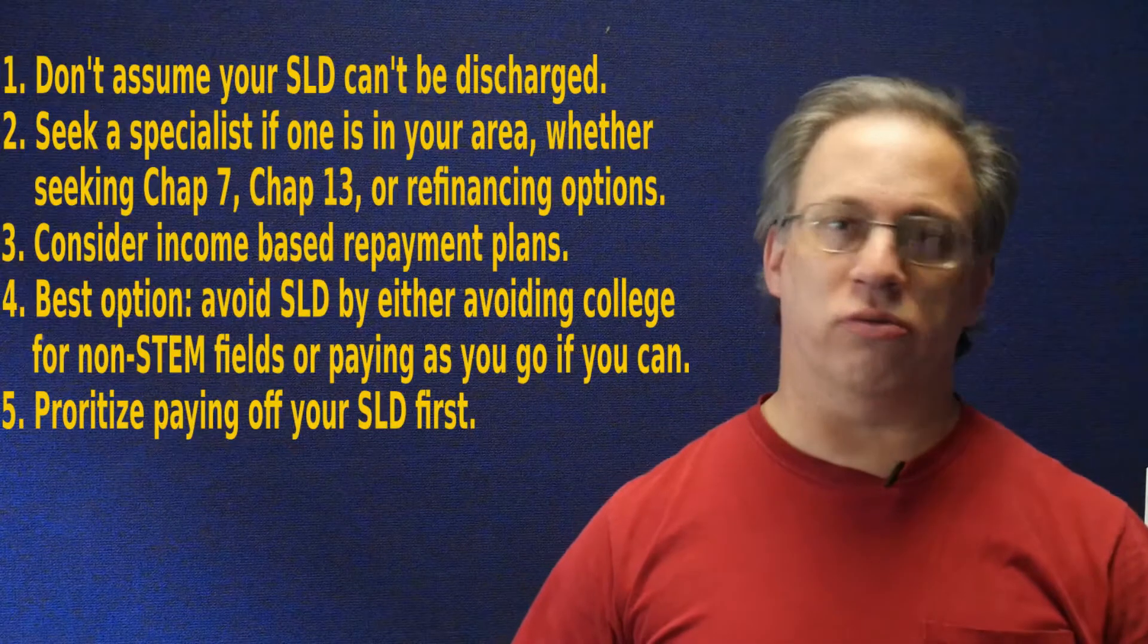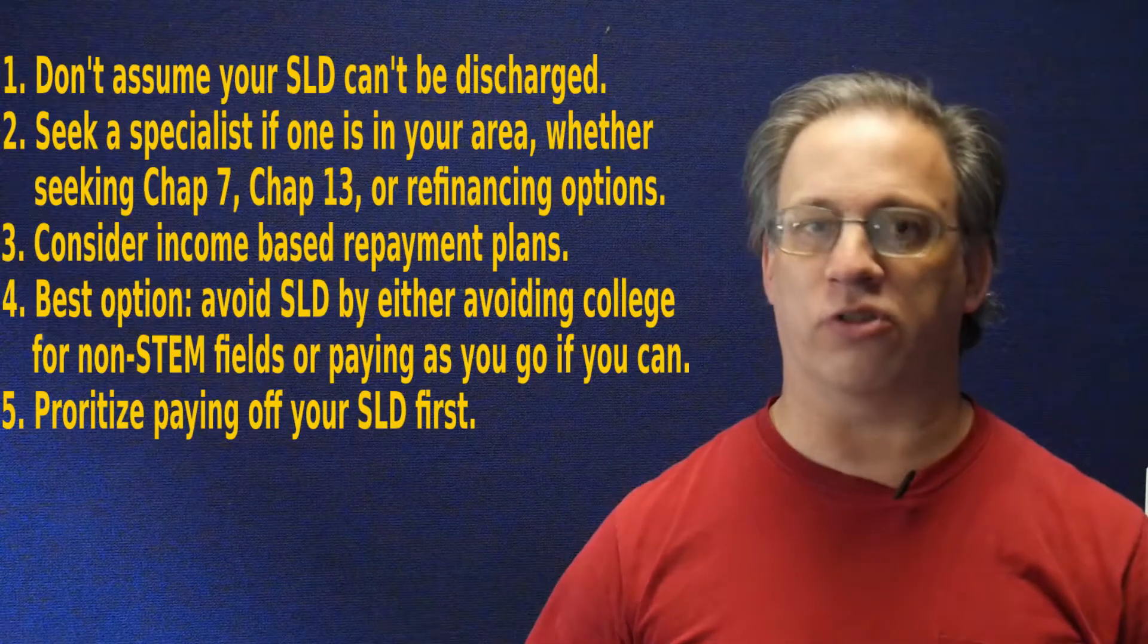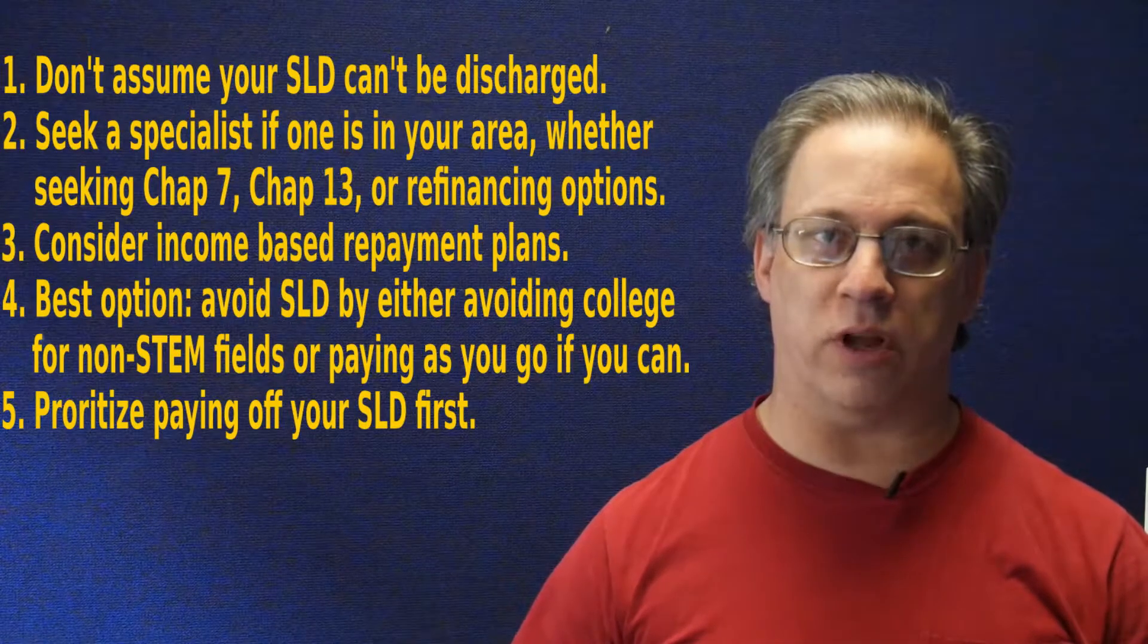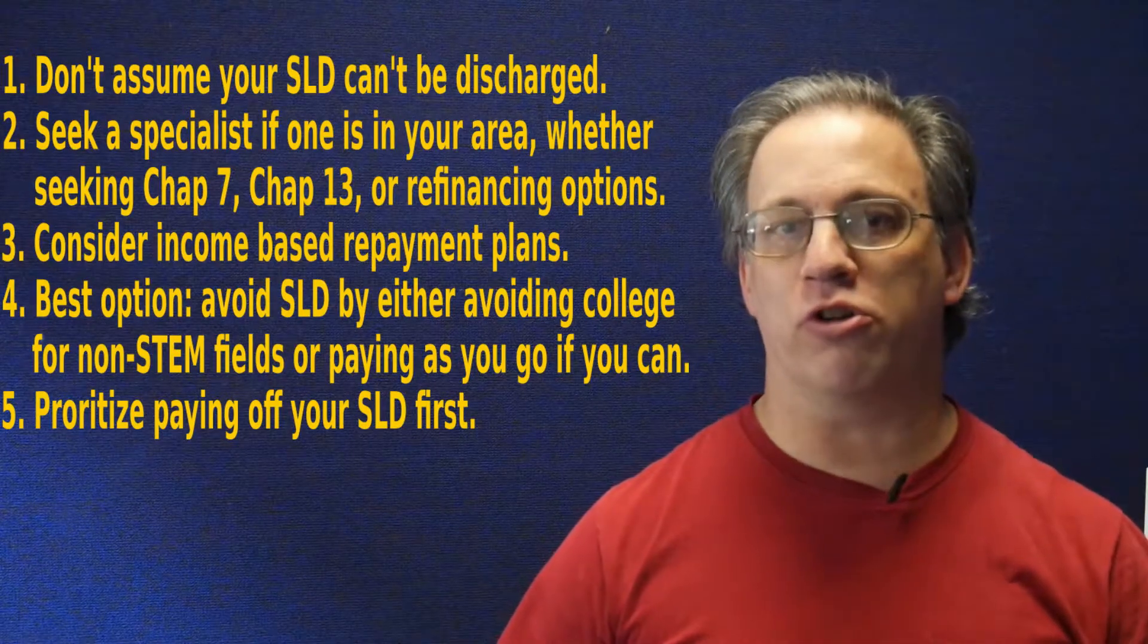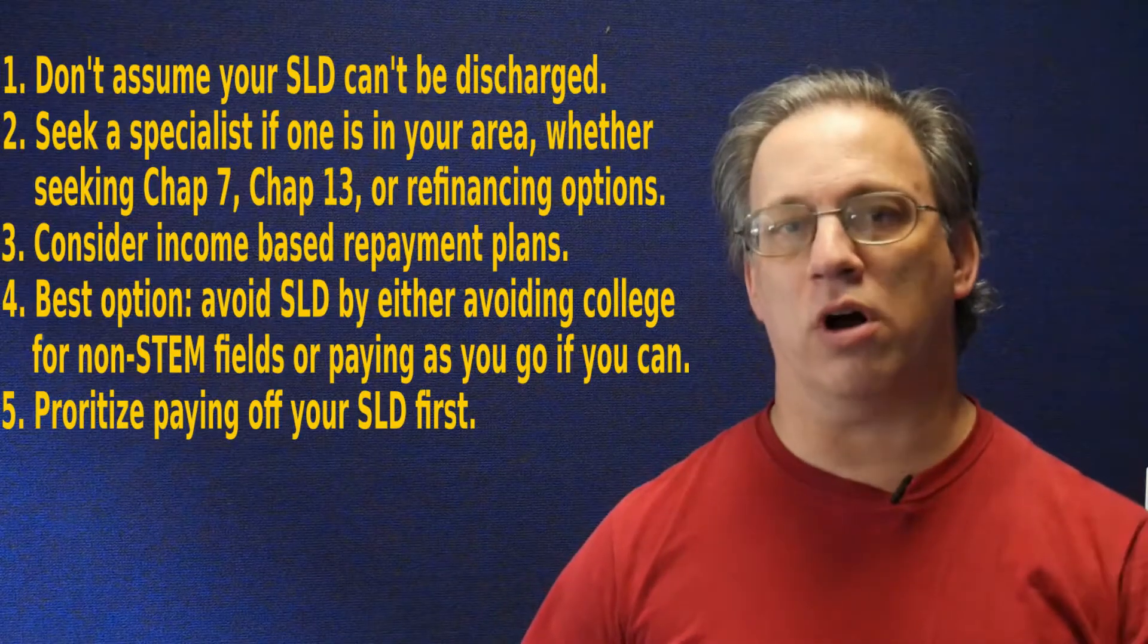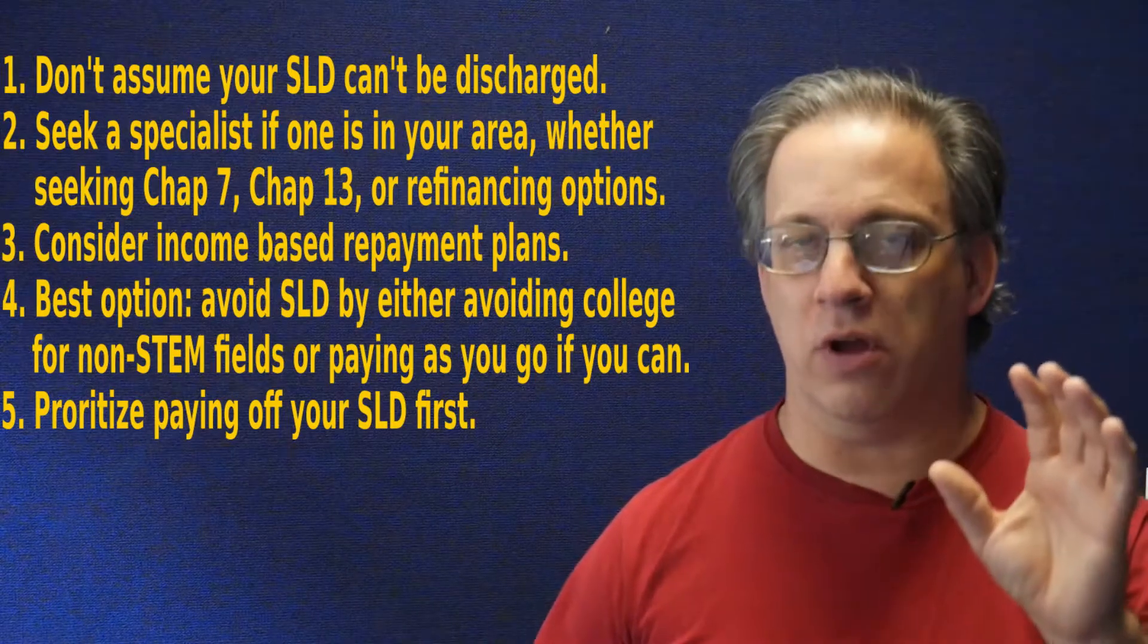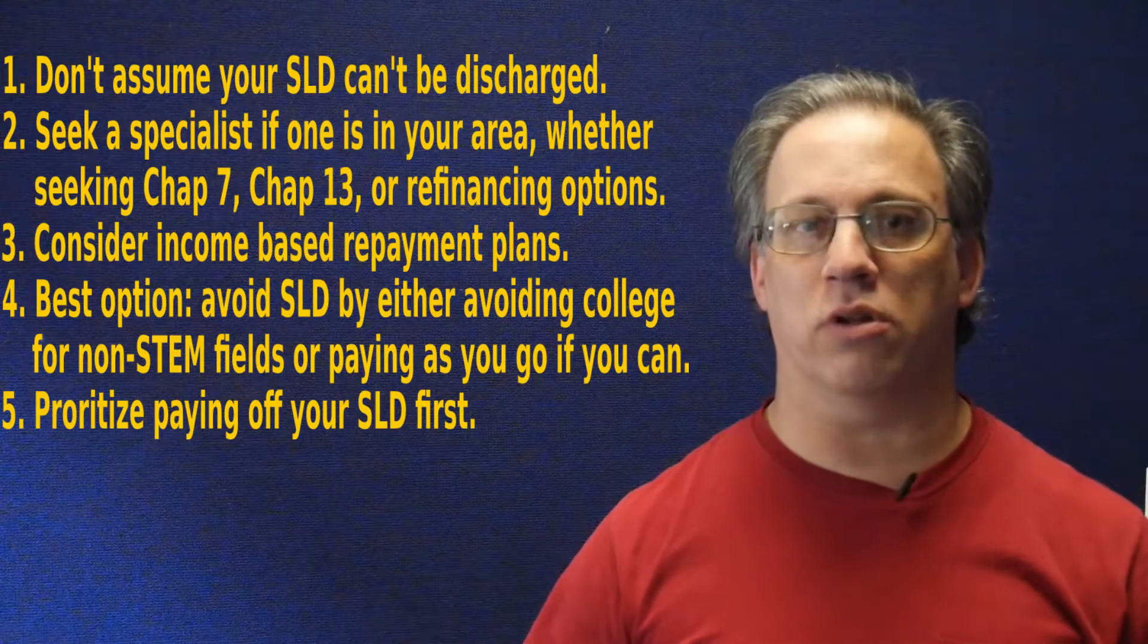So the takeaway is here. Don't assume student loan debt can't be discharged in bankruptcy just because it's hard. Seek an attorney specializing in student loan debt bankruptcies and get the facts for your jurisdiction. Don't just trust me. Don't trust anything you read. Talk to an attorney who's actually licensed and certified and specializes in your state in student loans.